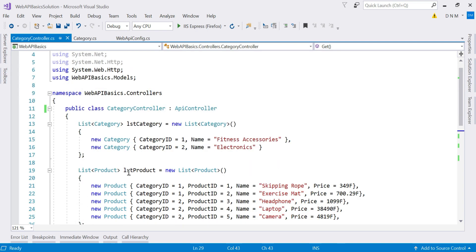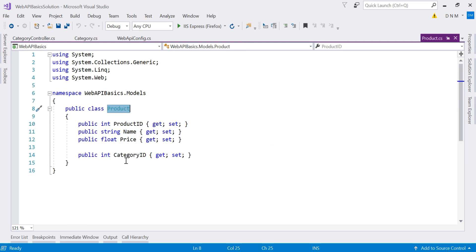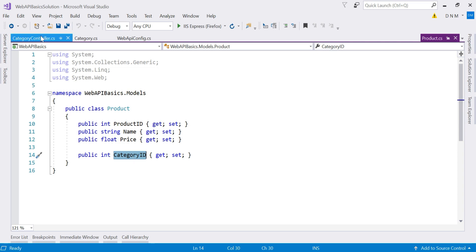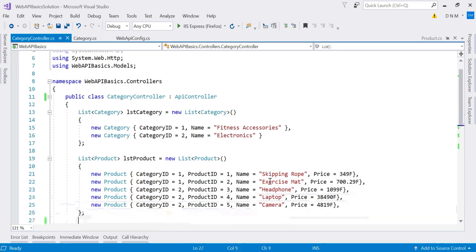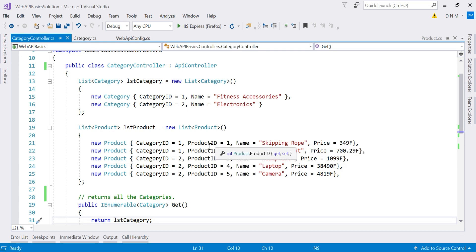I also created a list of products and made one change in our Product model: one extra property, CategoryId, which defines which category this product belongs to. In CategoryController, while defining the products, I mentioned the category. For example, the first product is a skipping rope priced at 349 belonging to category one, which is Fitness Accessories. Similarly, under the second category Electronics, three products are defined: Headphone, Laptop, and Camera.